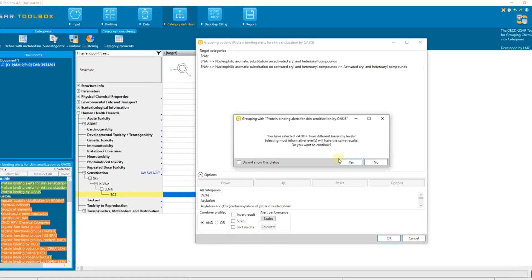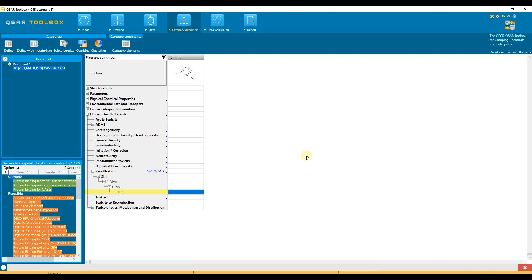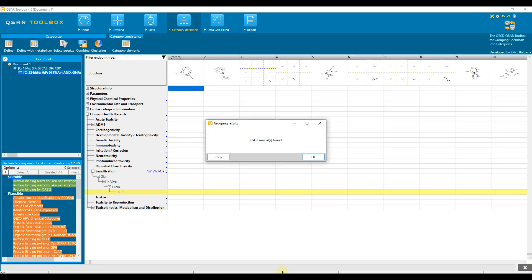A message will appear stating that the logical AND is being used. If you do not want to see this message again, select 'Do not show this dialog' and confirm. The process of collecting analogs begins and it will take some time to complete. Finally, the chemicals found will be displayed in the data matrix, or a message that no chemicals were found will appear. In the current case, 224 chemicals are found.